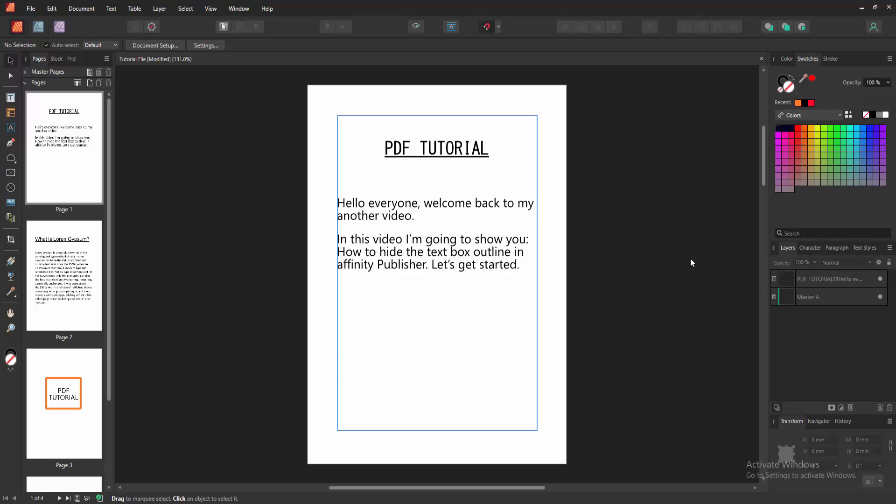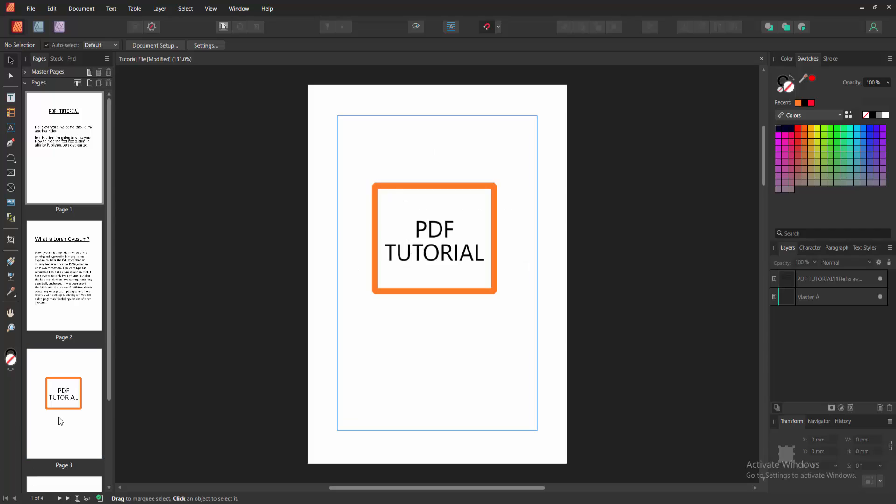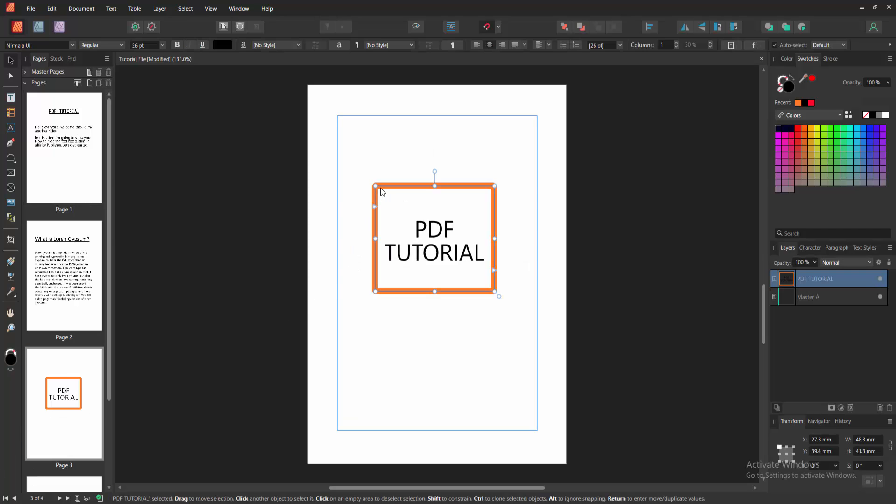Firstly, we have to open an Affinity Publisher document. Now we want to hide the text box outline. Go to the text box pages. We can see here the text box and inside the text. Now we want to hide this border.